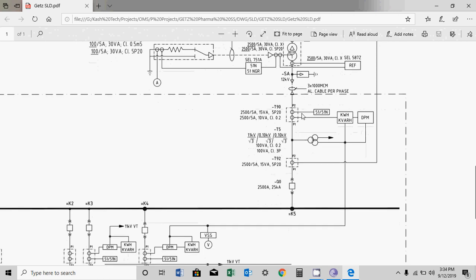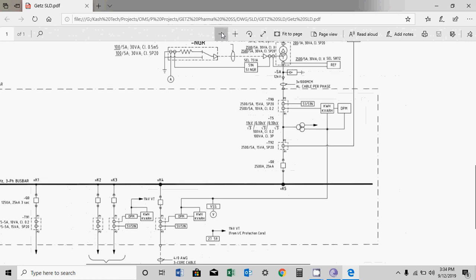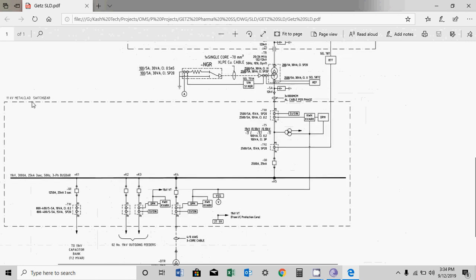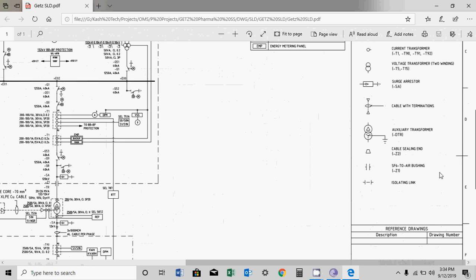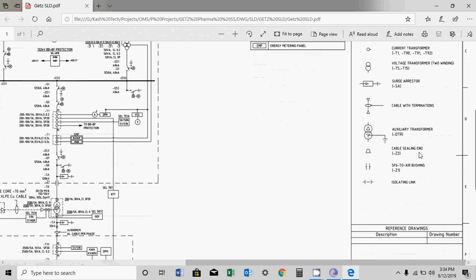When I zoom out, I can see this is 11kV metal clad switchgear. From this point onward it is 11kV metal clad switchgear. This is a cable with termination, and this is the cable sealing end — there is a difference between these two items, so I will let you find the answer.